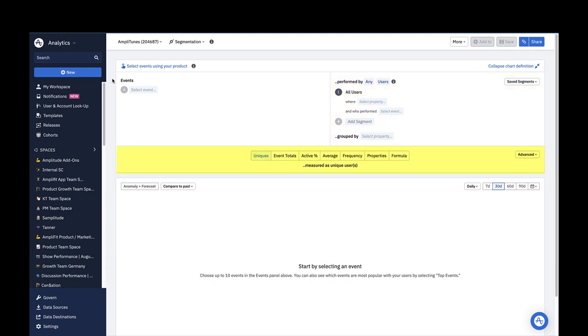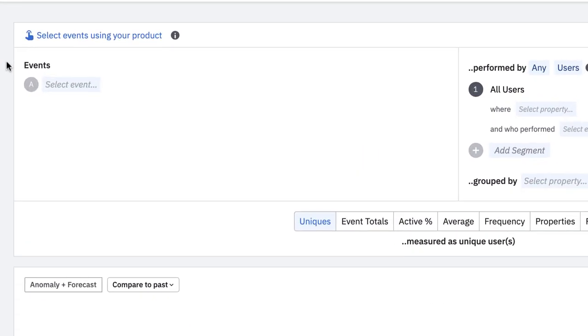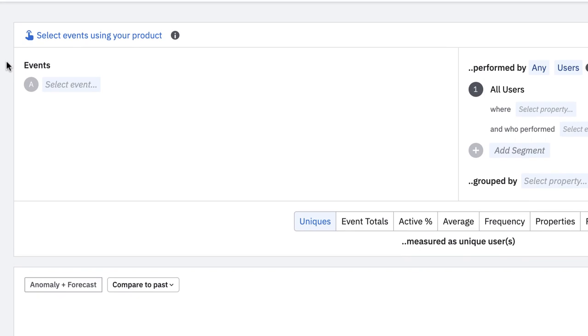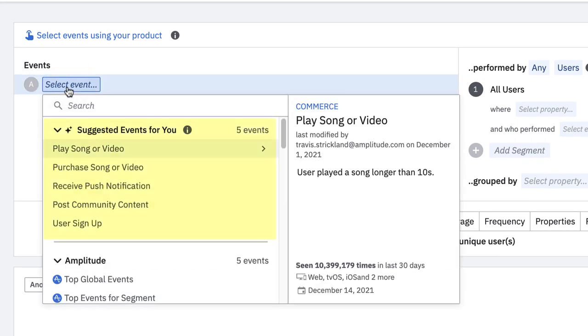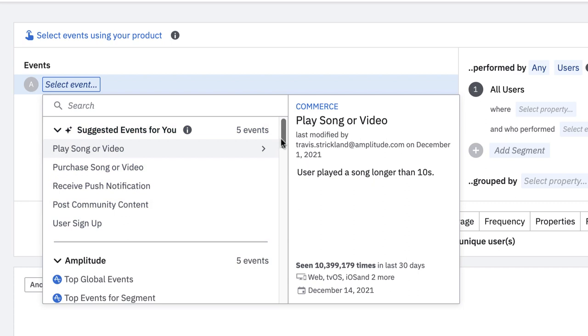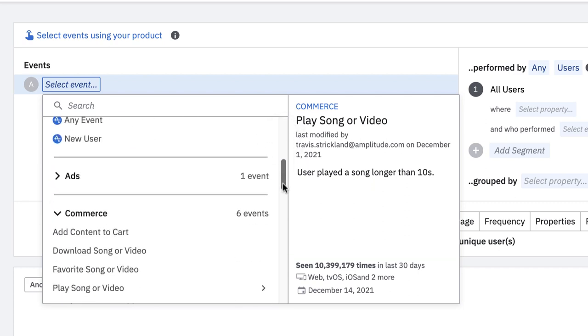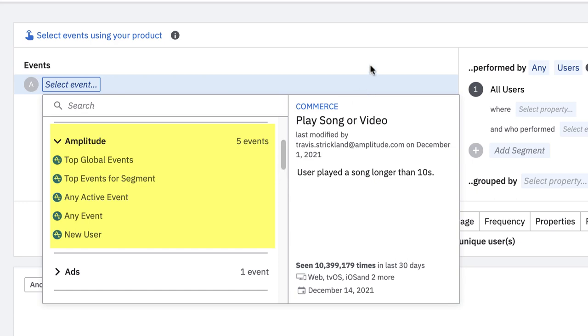The events module is where you choose the events you want in your analysis. Clicking the drop-down will first show you suggested events which are surfaced by Amplitude based on what you and others have used in other charts. In addition to your custom events, Amplitude surfaces some events by default based on your instrumentation. These events are preceded by the Amplitude logo.